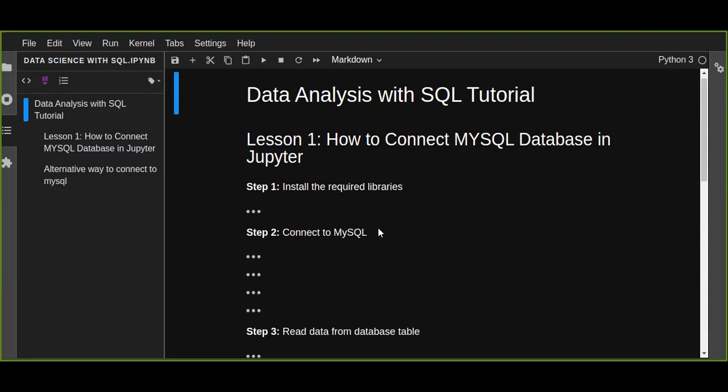In this lesson I'm going to show you how to connect a MySQL database in Jupyter Notebook. Let us assume you have already installed MySQL database on your computer, and I'm going to show you how to install the required libraries.